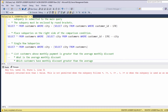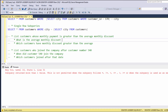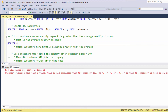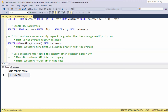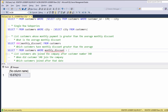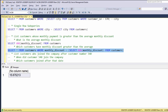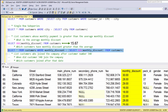Let's conclude our lesson with two more examples. Let's retrieve all customers whose monthly discount is greater than the average monthly discount. We start by answering: what is the average monthly discount? We say SELECT AVG(monthly_discount) FROM customers. Now we say SELECT * FROM customers WHERE monthly_discount is greater than this expression. Let's execute. As you can see, we are getting all customers with a monthly discount greater than the average.